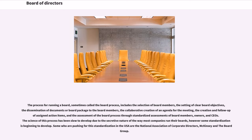The process for running a board, sometimes called the board process, includes the selection of board members, the setting of clear board objectives, the dissemination of documents or board package to the board members, the collaborative creation of an agenda for the meeting, the creation and follow-up of assigned action items, and the assessment of the board process through standardized assessments of board members, owners, and CEOs. The science of this process has been slow to develop due to the secretive nature of the way most companies run their boards; however some standardization is beginning to develop. Some who are pushing for this standardization in the USA are the National Association of Corporate Directors, McKinsey and the board group.